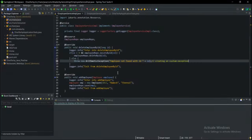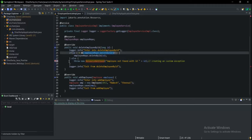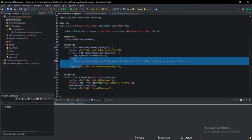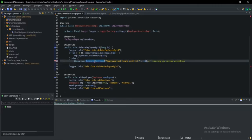Next, we will create a custom exception: create the name ResourceNotFoundException — that is the exception, the not found exception.